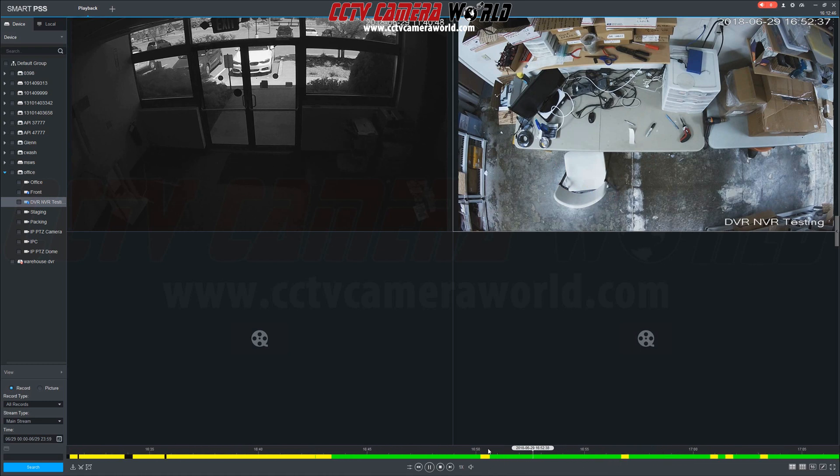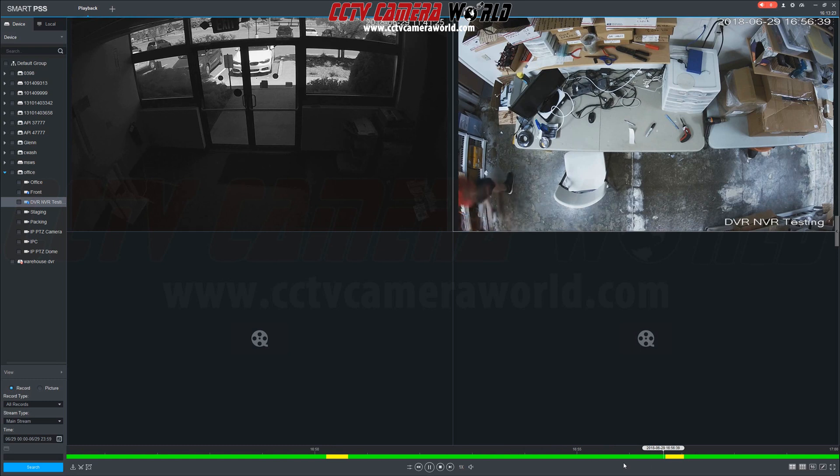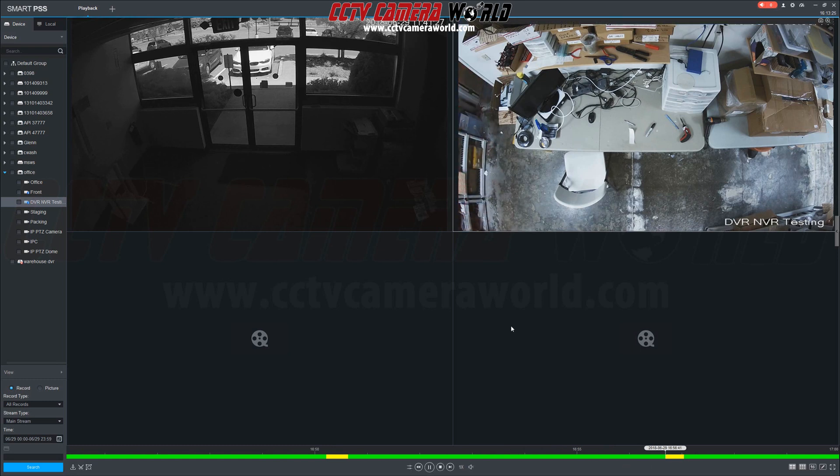Within the green bar, we can scroll to the beginning of a yellow segment to see what triggered the motion event. And here we see it was a person walking up the left side of the video.